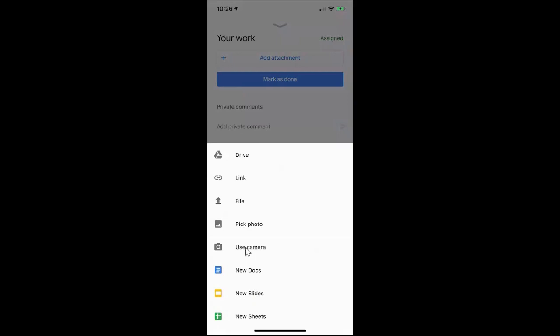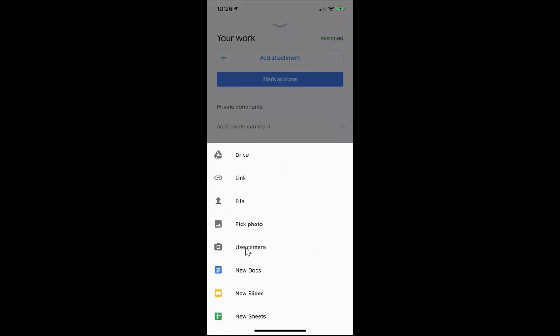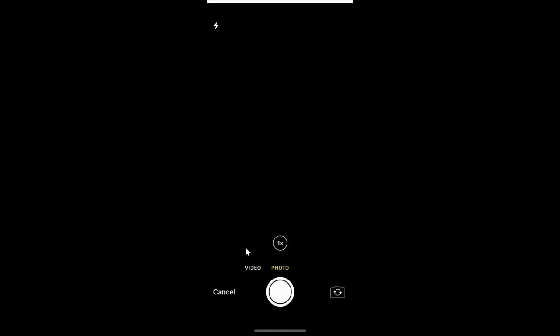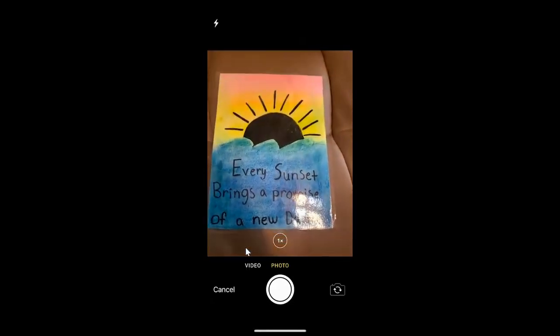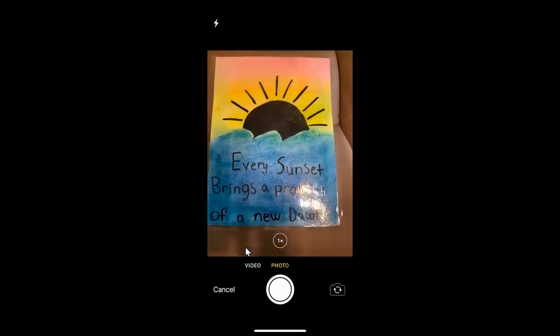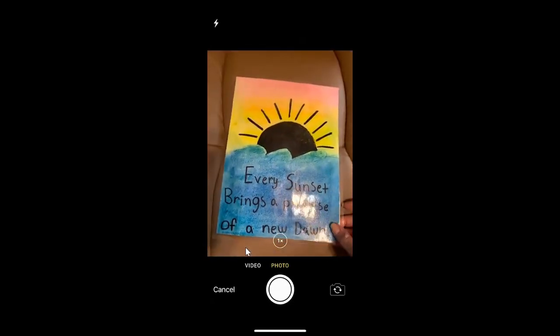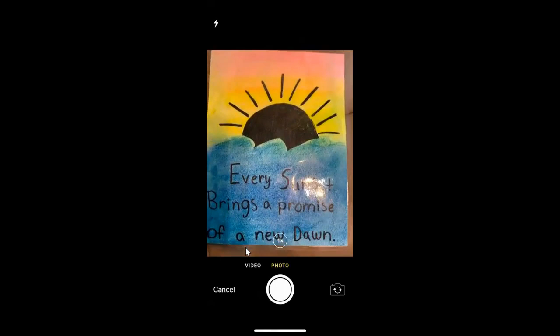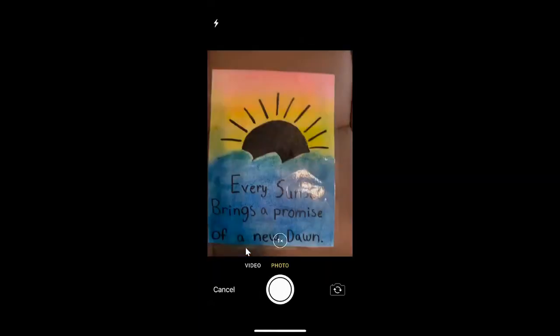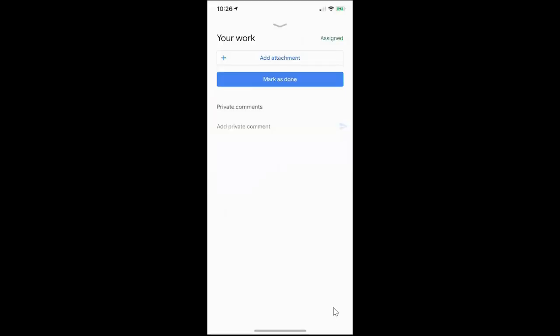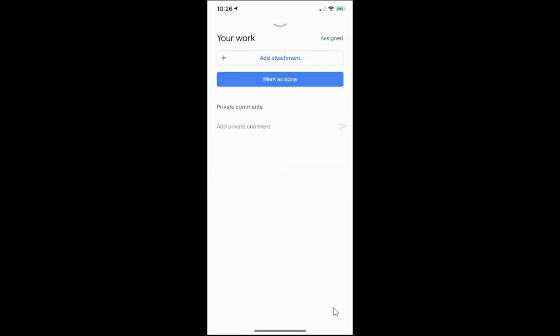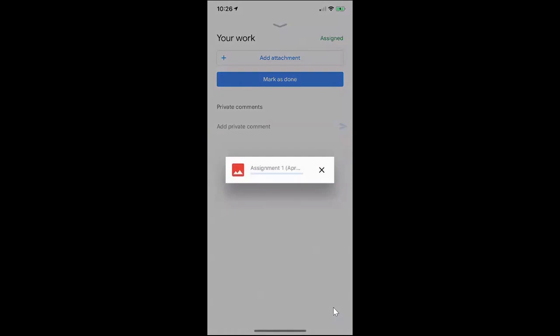I'm going to click on use camera and now my camera has opened up and I can take a picture of some artwork. So I'll snap the picture. Once I do that I'll click on use photo and it is attaching my file.